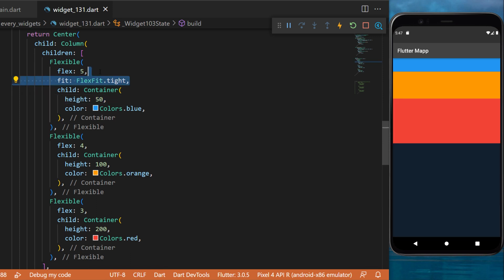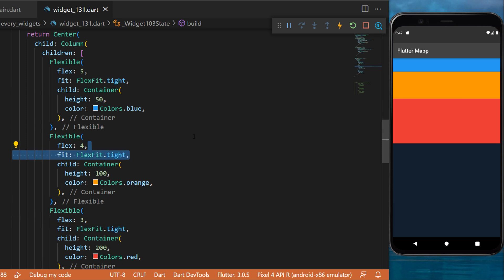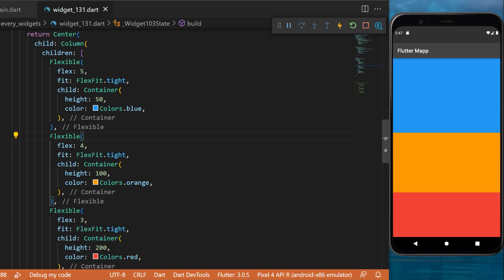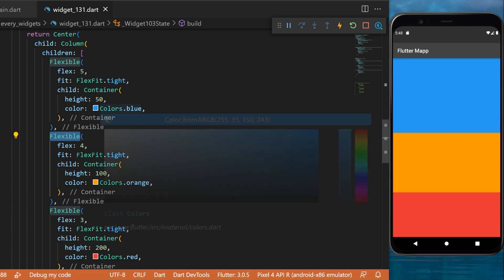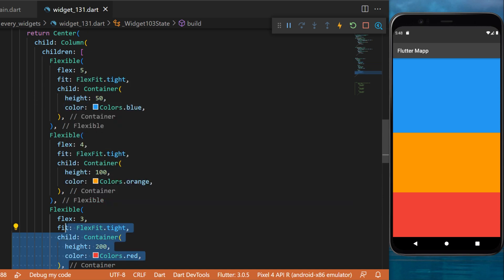Next, I will add the argument fit FlexFit for each flexible widget, and now you will see this is acting as an expanded widget. The expanded widget will always take as much place as possible, even if the inner widget has a certain height.